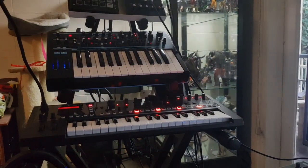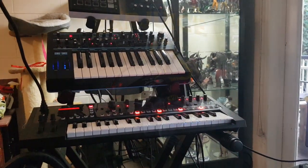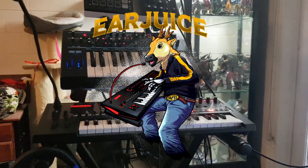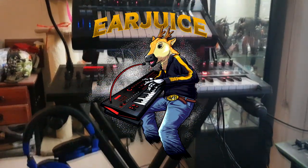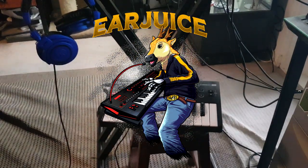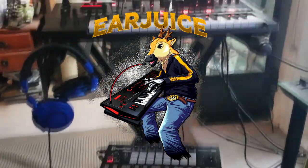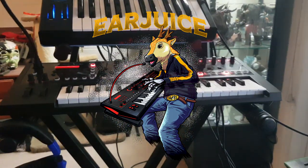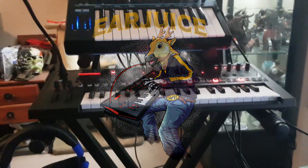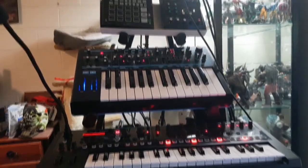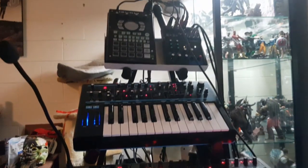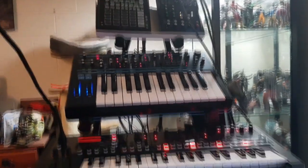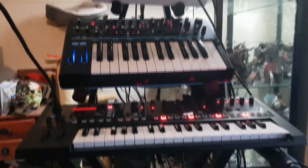Hey guys, how you doing? Earjuice. So I finally set up my new keyboard stand so I could put all of my hardware into one big setup that was nice and neat. So let's go through it.